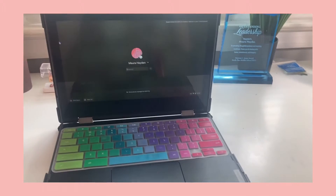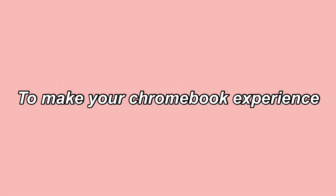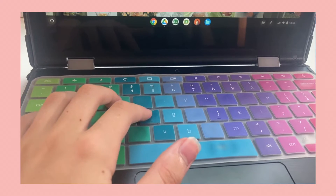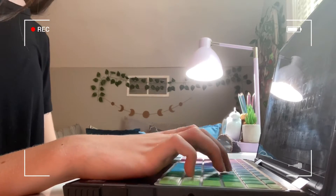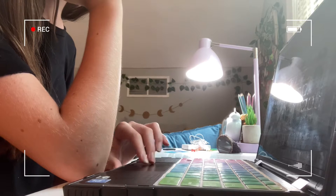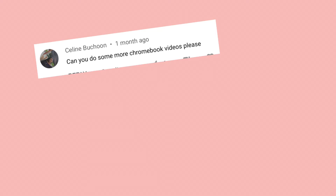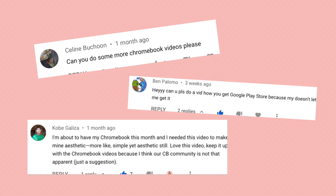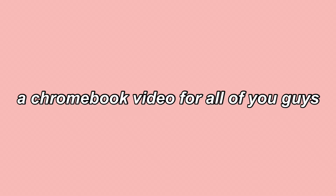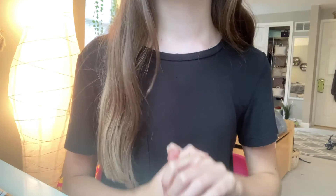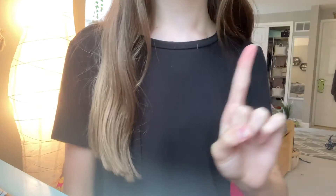In today's video I'm going to be showing you all over 10 Chromebook tips and tricks to make your Chromebook experience so much easier. I've done my research and found out some of the best tips for Chromebooks and now I'll be sharing that list with you. So many of you guys have asked for another Chromebook video and I figured I should just give the people what they want.